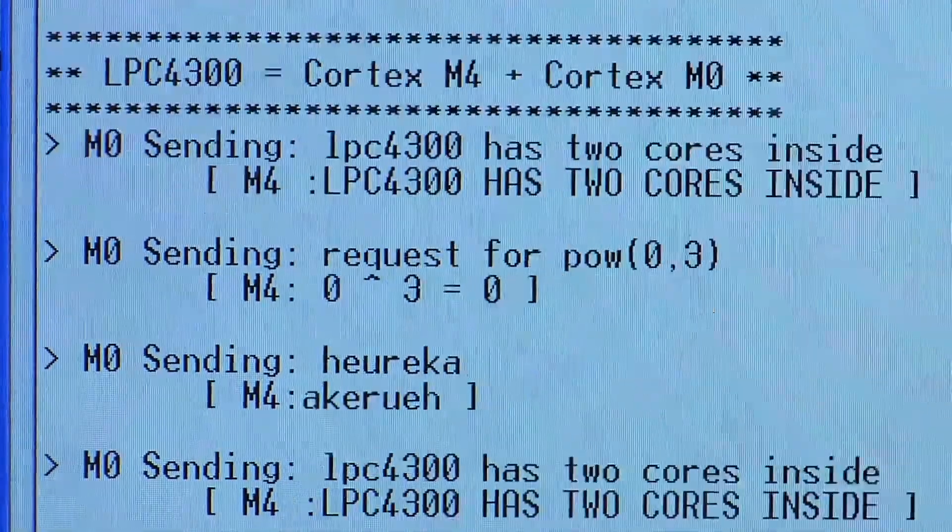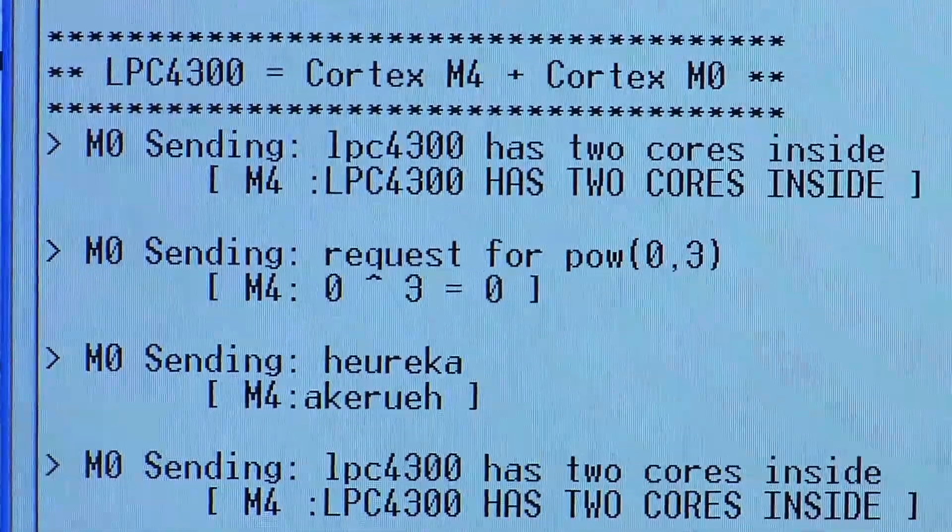When the part actually resets, the M4 comes up first and configures everything and then loads up the M0 application. Then the M0 sends a message to the M4 — in this particular case, it's asking the M4 to send the power of three of a number. The M4 then responds with the answer, processes it, and then sends the answer, and the communication continues in a ping-pong manner.